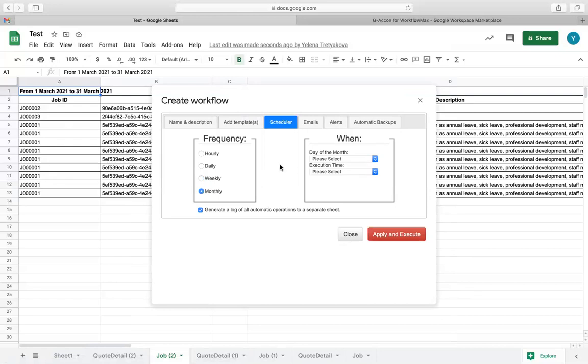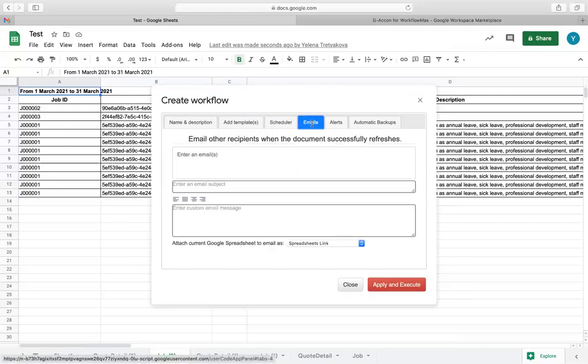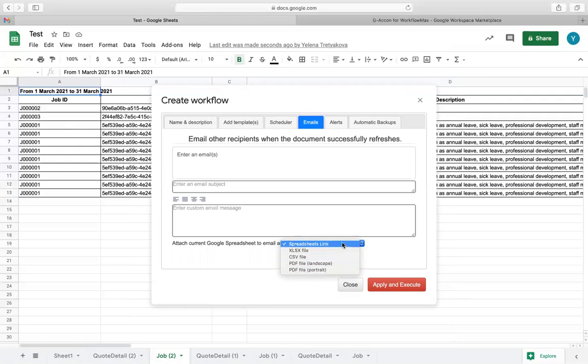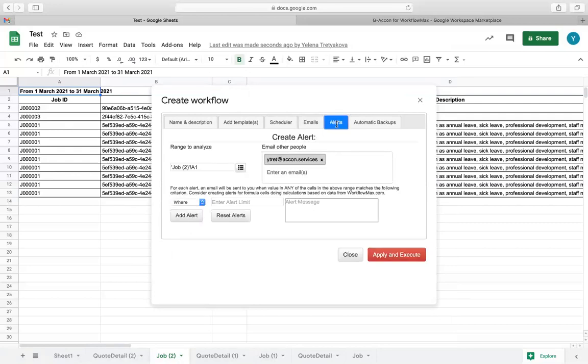You can also automatically generate and email real-time reports to your team and clients in Excel, PDF, CSV, or Google Sheets. Create and send alerts when certain criteria are met.